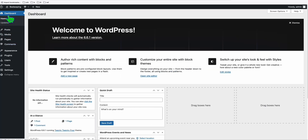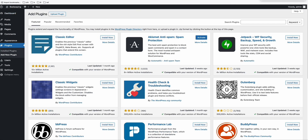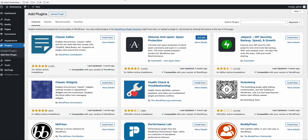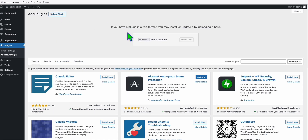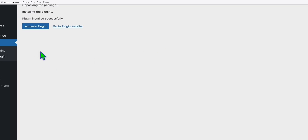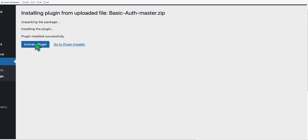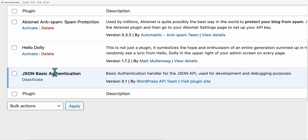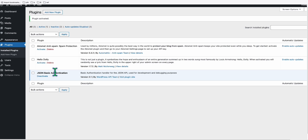Before that, in your new WordPress website, don't forget to install the required plugin. Click 'Add New Plugin' — you can follow the instructions and download the plugin from the provided link. Once downloaded, go back to WordPress, click 'Upload Plugin,' browse for the plugin file, and click Install. Once uploaded, click 'Activate Plugin.' You'll then see 'JSON Basic Authentication' appear, which means the plugin has been installed successfully.